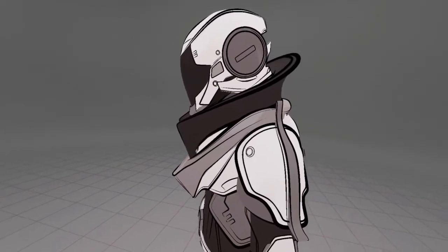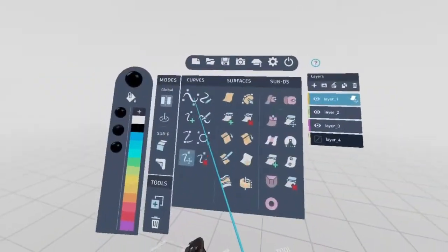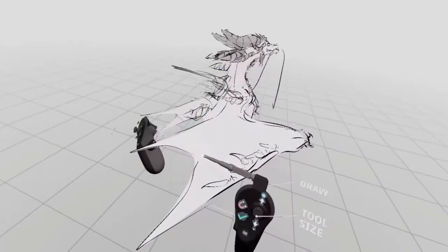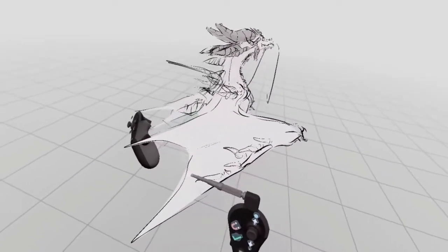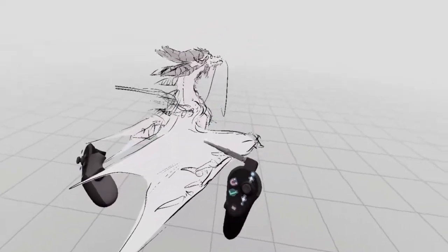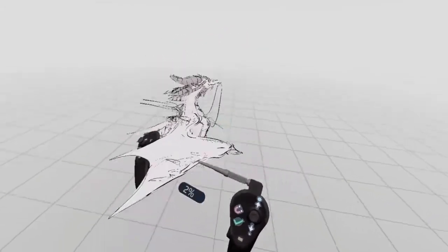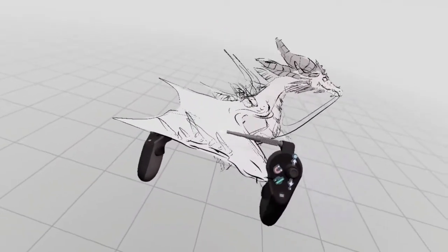In this video, we'll go over some basic information that will help you get started creating concepts in CreateVR.